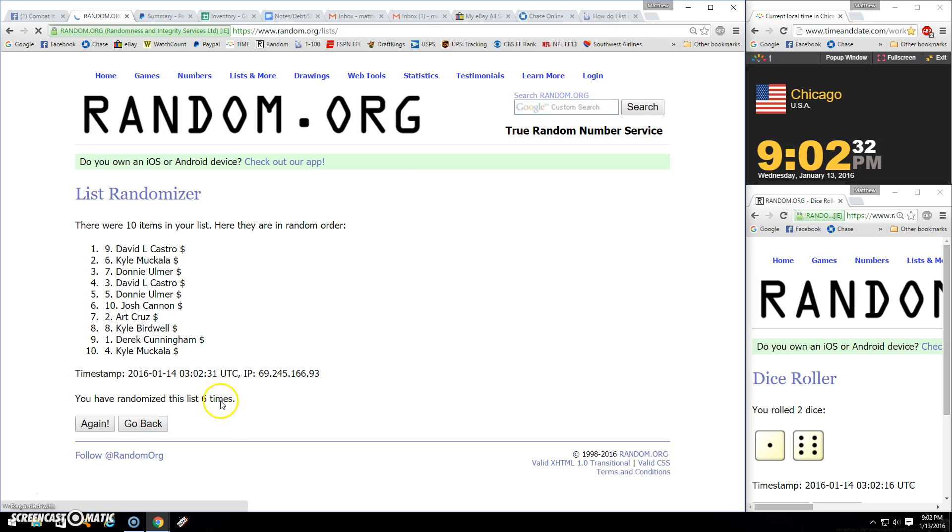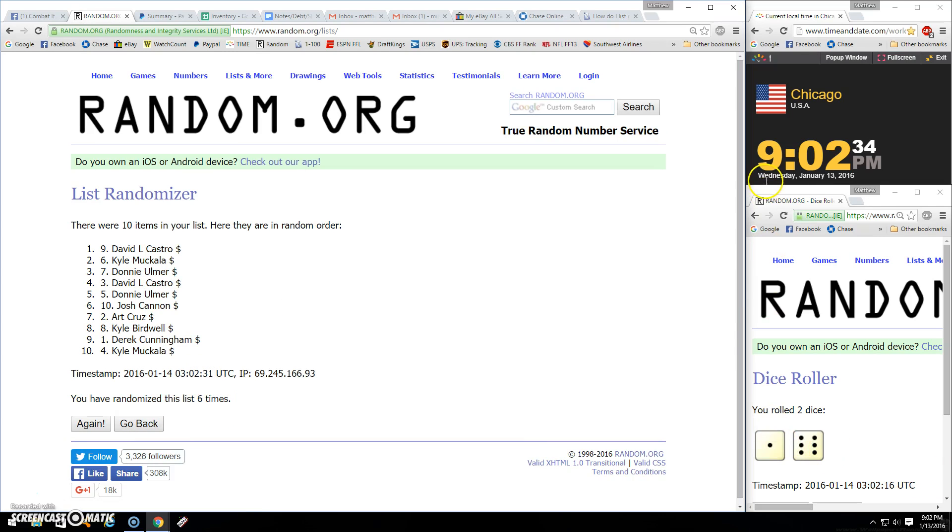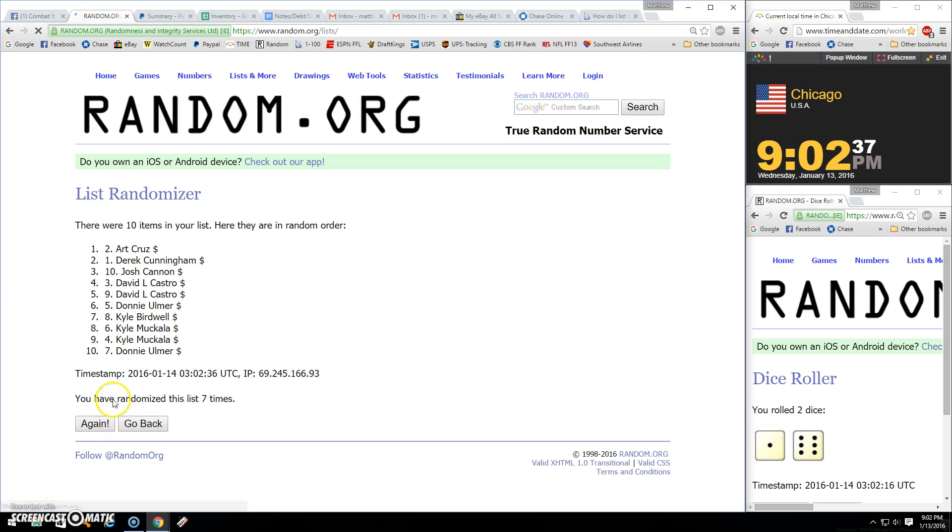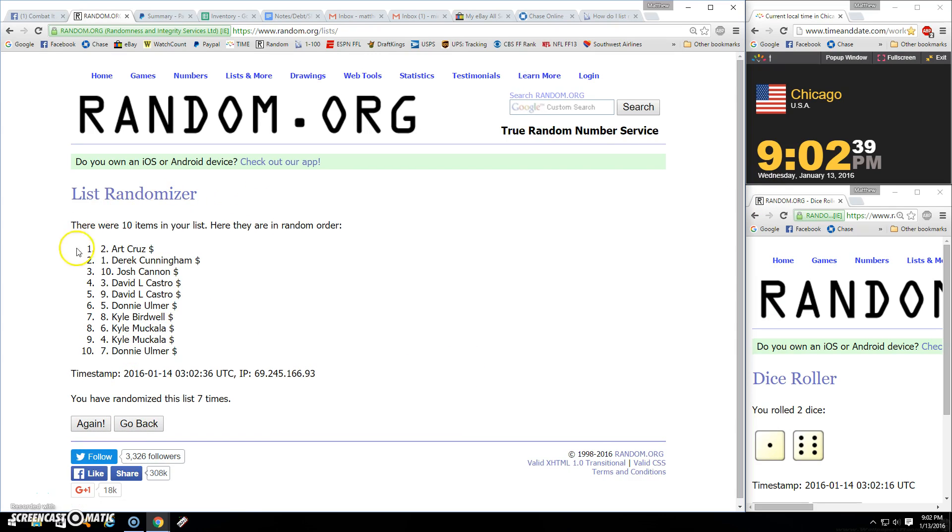All right, there's six times, ten items. We're going seven. 9:02, seventh and final winner is Art Cruz, spot two. And then the bookends.